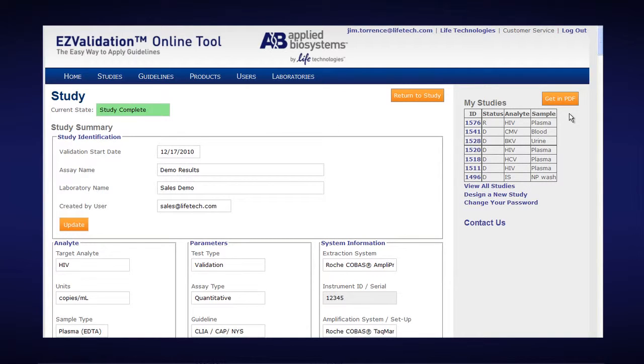I could also click on Get In PDF and open up my PDF and save it to my computer, even though I'm no longer subscribed to Easy Validation.